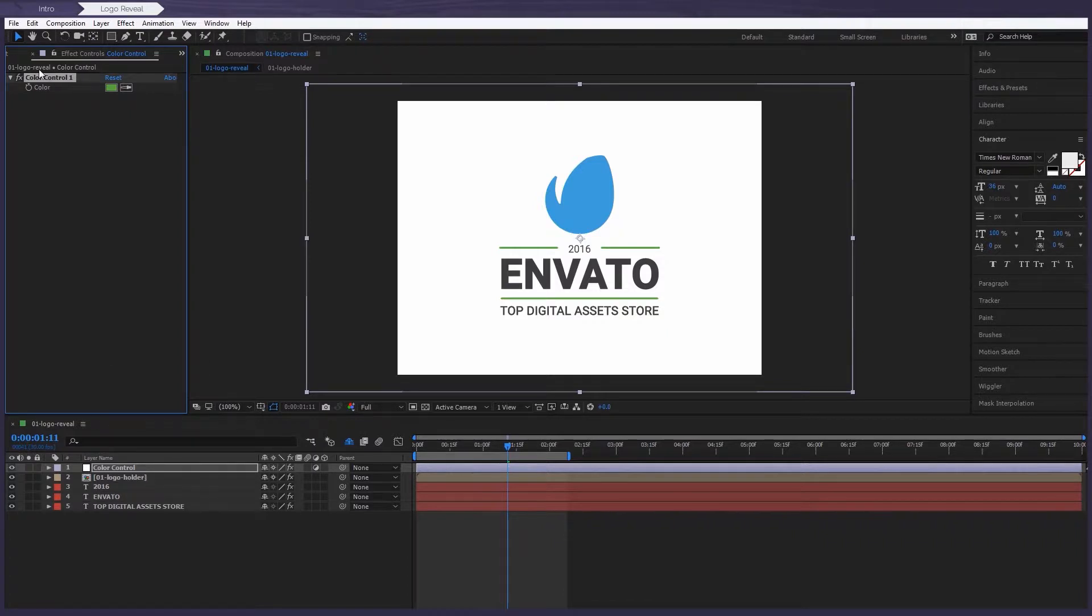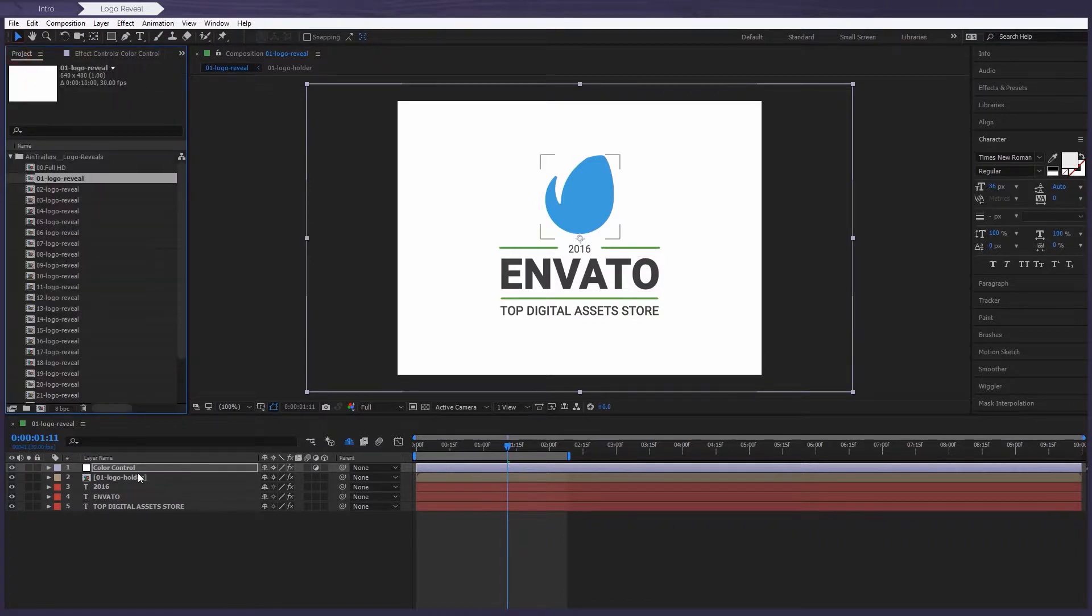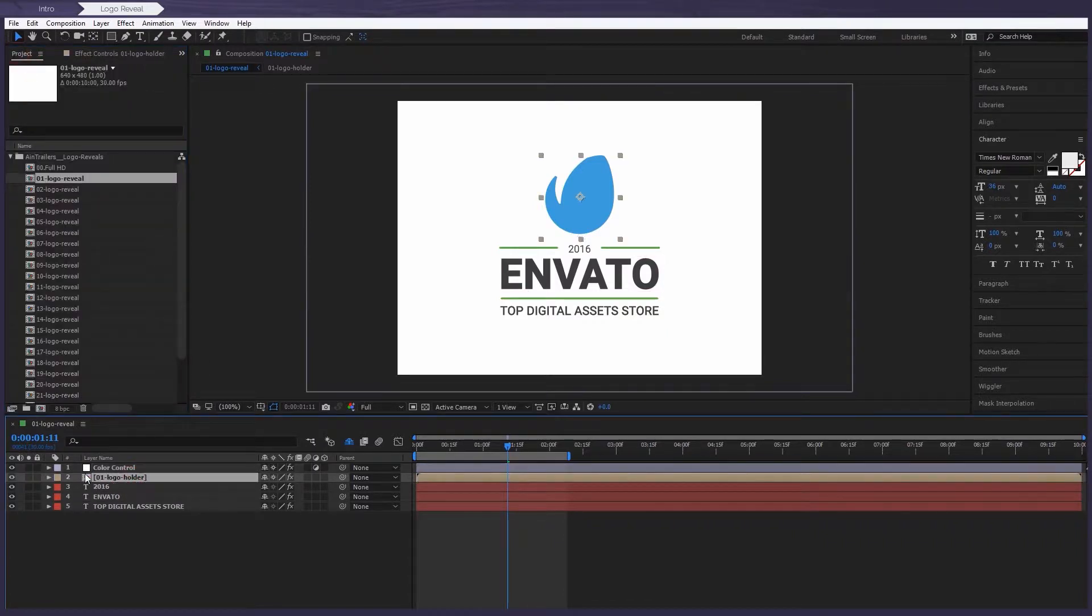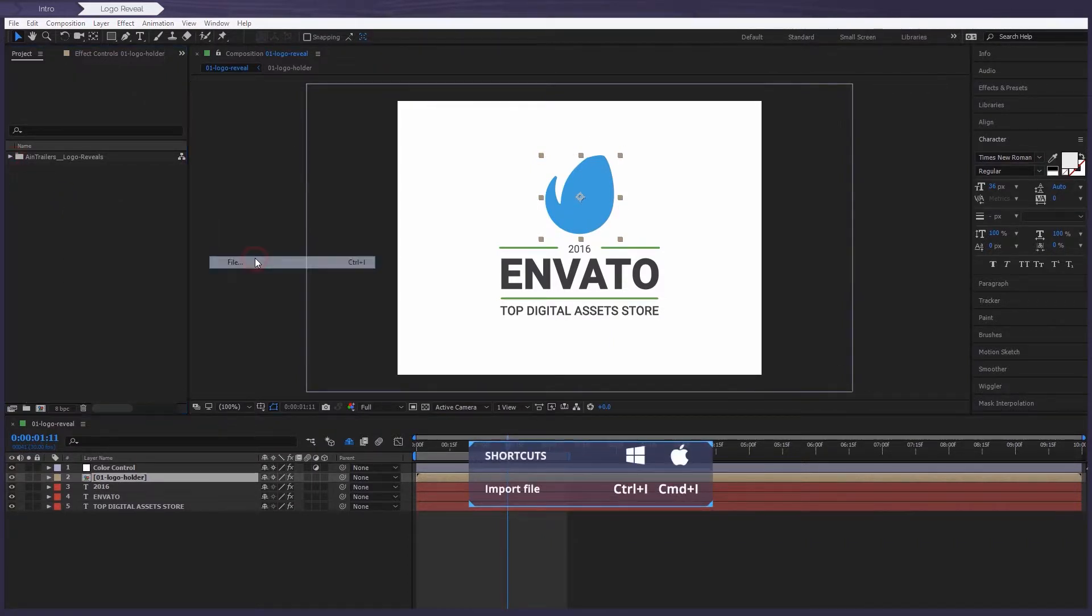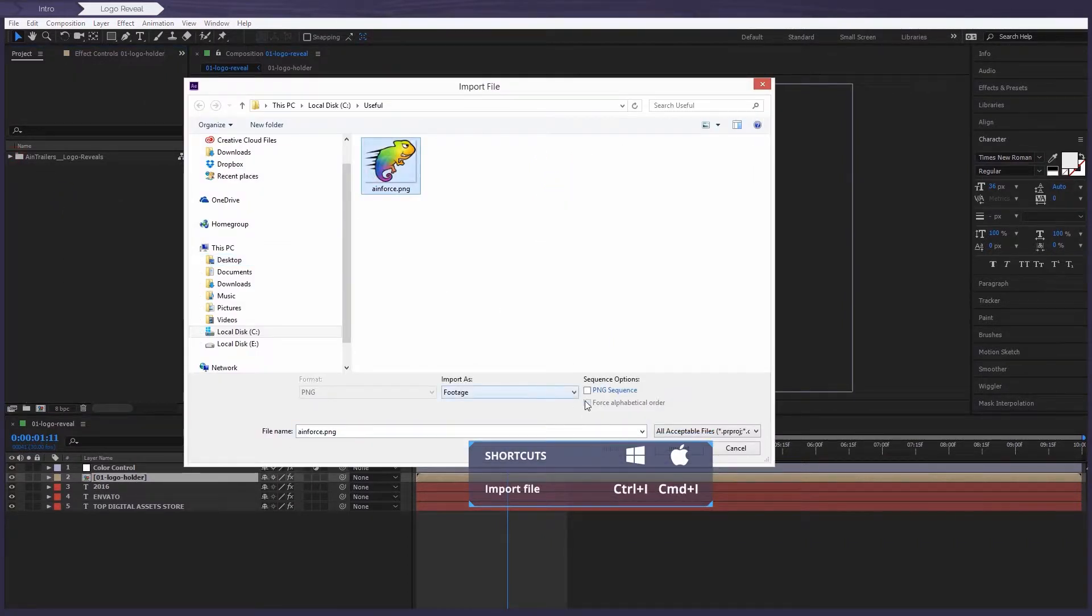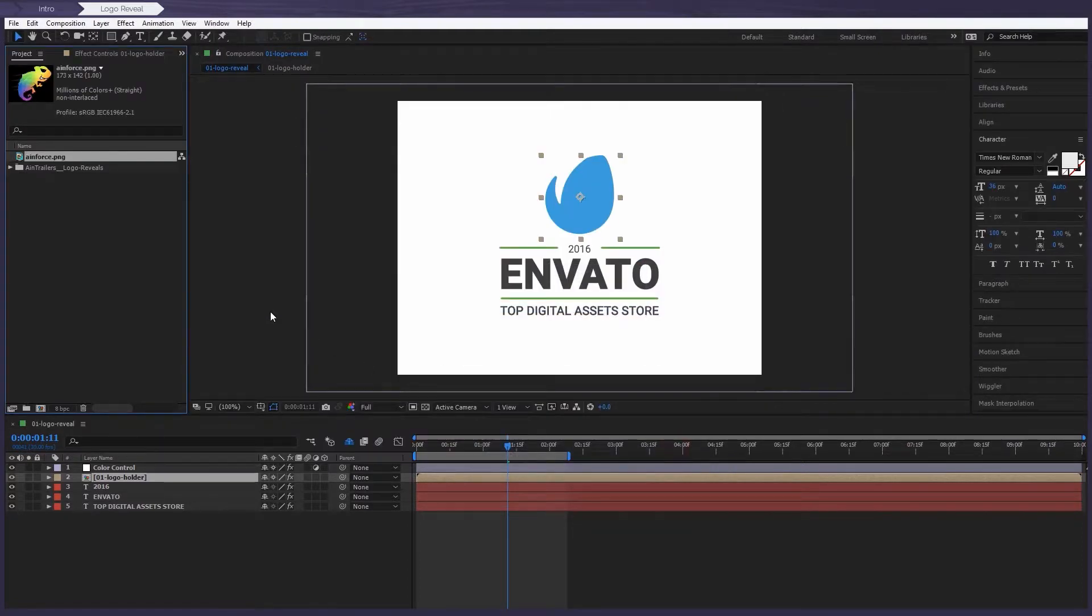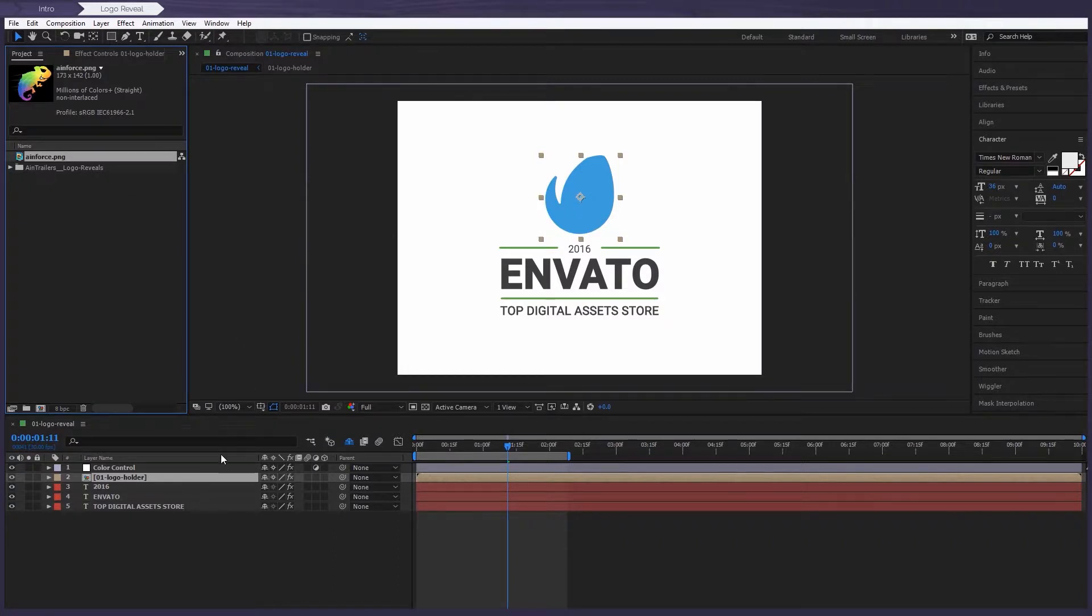This layer allows us to change the logo from one to another. Let's simply import the AIN Force logo, for example. Of course, you always can import your own logo or even use any of the AIN Trailers logo packs.